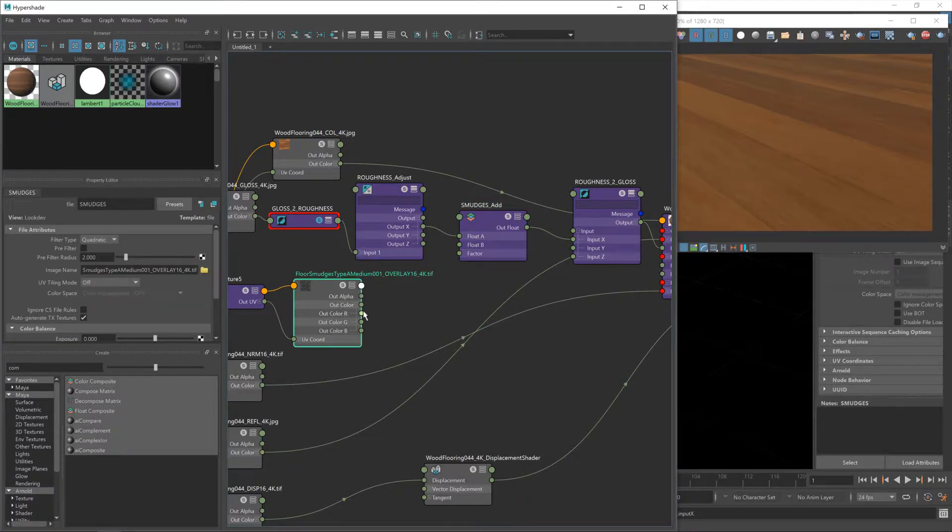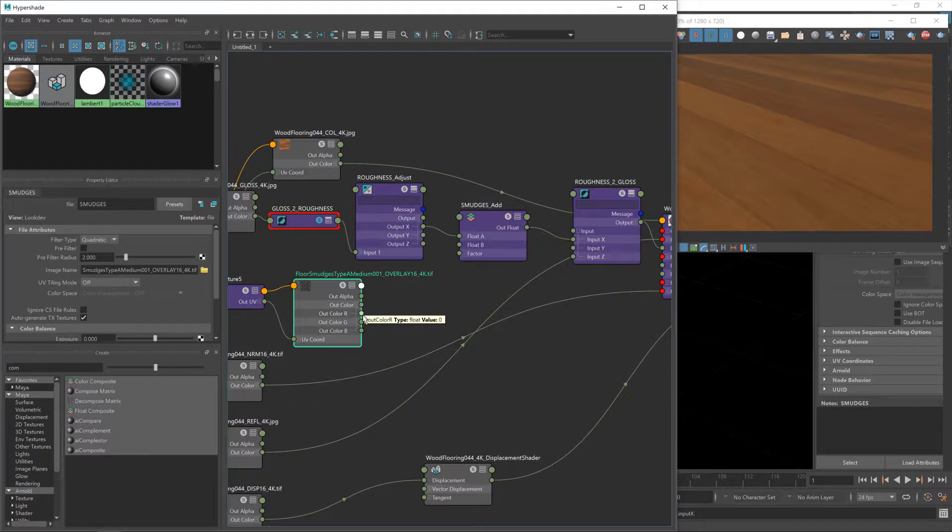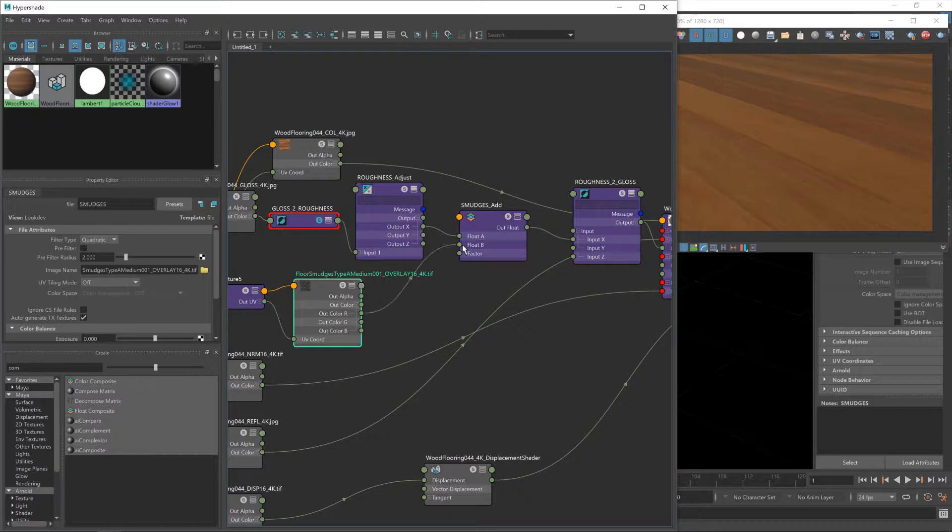Now you'll notice our gloss map is obviously completely gone now, and that's fine for now anyway.